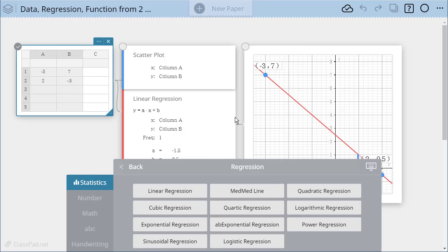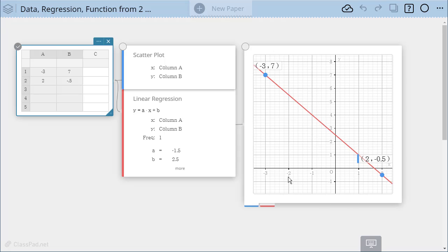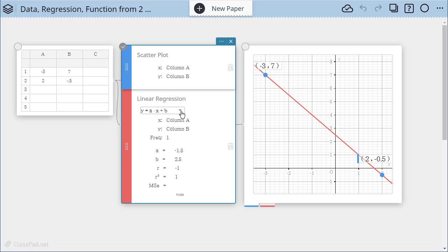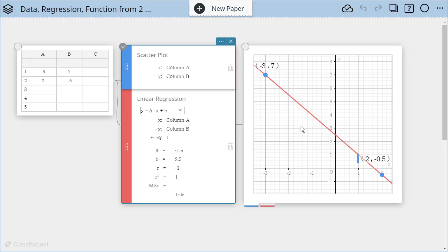When I do this I get a line through those two points which makes sense. Two points make a line and you'll notice that my regression over here is described. It tells me what form this line is in so it's in slope intercept form where A is my slope value and B is my intercept and notice that the R and R squared values are 1 and a negative 1. They're perfect relationships and that makes sense because two points make a line.